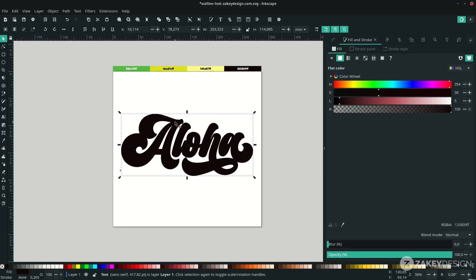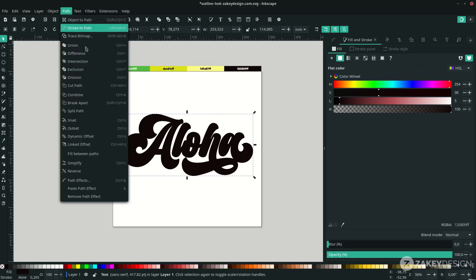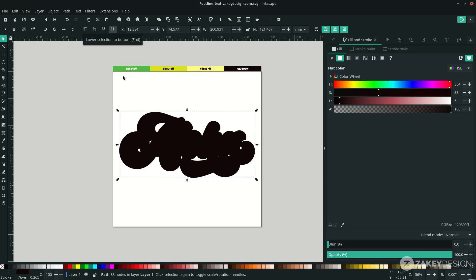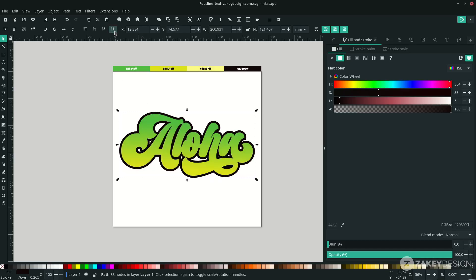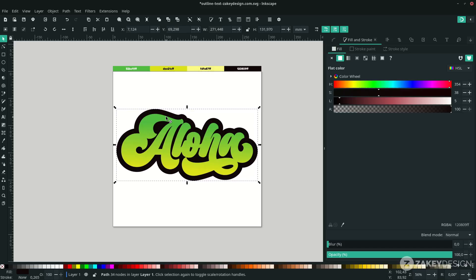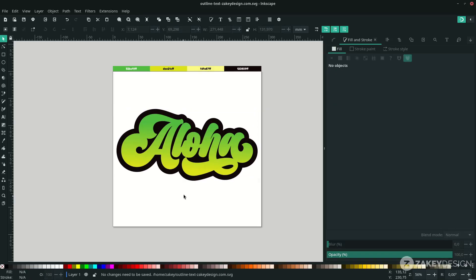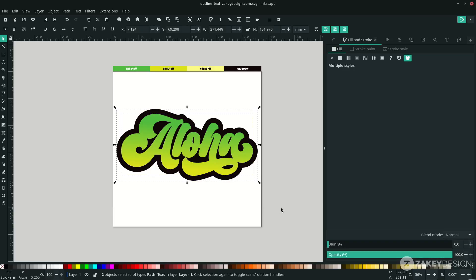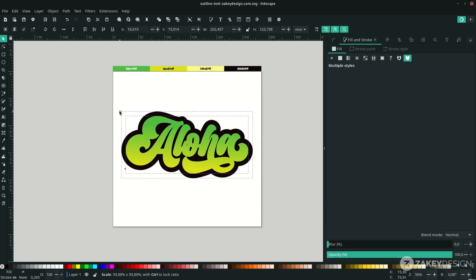To increase the outstroke in Path, choose Outset. I'm using the shortcut a few times—Ctrl with close parenthesis—and send it to the bottom. You can increase more using the shortcut. Let me scale down the text again and hold Ctrl+Shift to scale proportionally on the center.